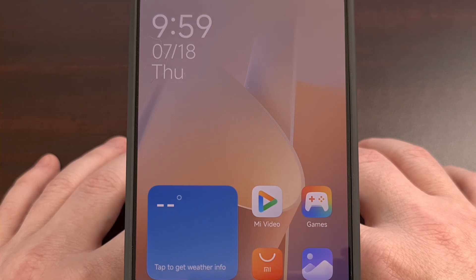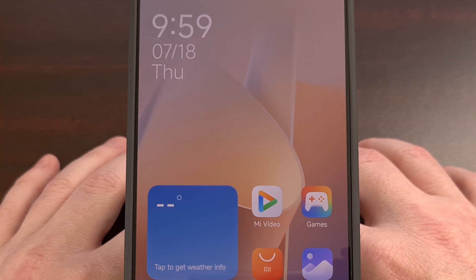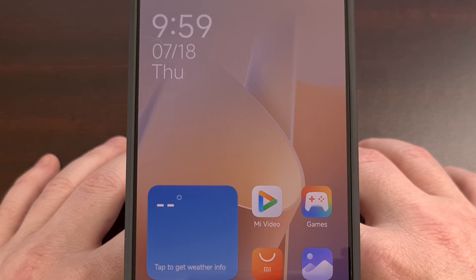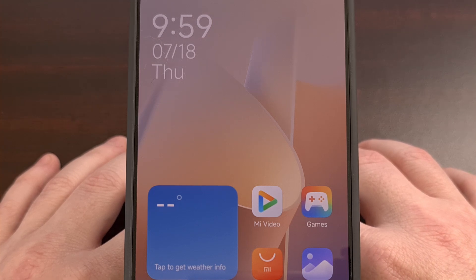No matter the reason, I can show you how to reset these devices in the series, including the Redmi Note 13 4G.